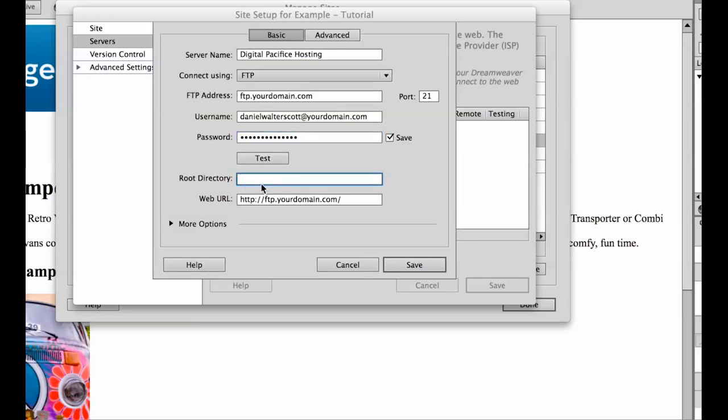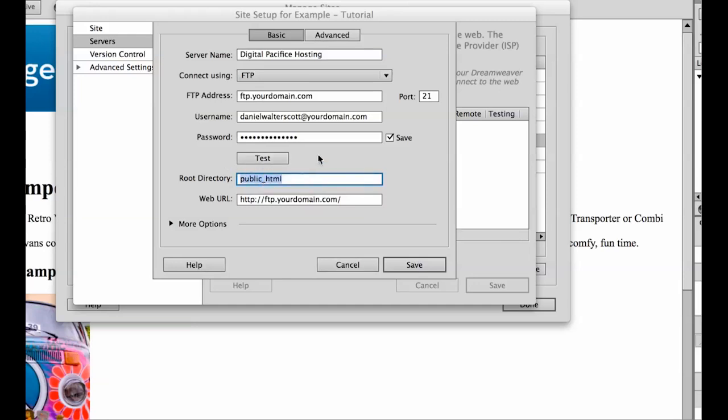Now the root directory, try it blank first. If blank doesn't work, it's generally something like public_html. And that's generally it. Hit test on that one, see if it works. And when I say when it works, if you hit test and it says successfully connected to your server, you're done. Job done. So try it with nothing, hit test. If that doesn't work, try it with public_html. Sometimes if you are splitting a host into little pieces, it'll need your domain in there, the name of the website or the folder that they've stuck it in for you.